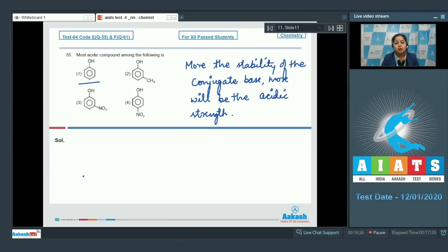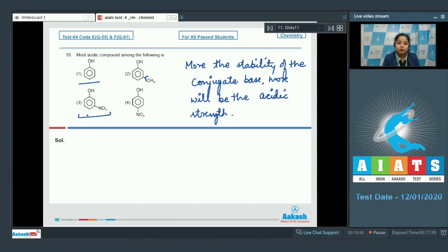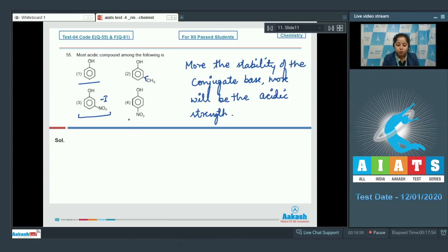In option two, one methyl group is attached at the meta position of phenol — methyl is an electron donating group, which destabilizes the conjugate base. Option three is meta-nitrophenol — the nitro group at meta position has a minus I effect, which stabilizes the conjugate base. Option four is para-nitrophenol — the conjugate base is more stable since the NO2 at the para position shows minus R and minus I effects, further stabilizing the conjugate base.